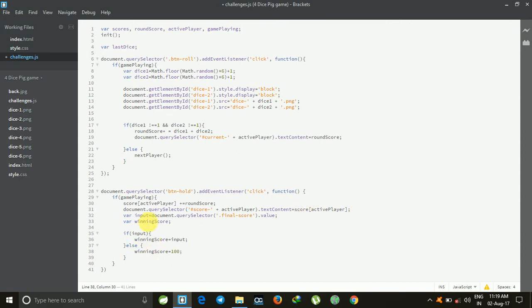Here, this if-else will work: if you want to give the maximum point equal to 50, then it will take 50 as max score. If player one reaches 50 points faster than player two, then player one will win; else player two will win. Or else, if you don't input any score, then it will default to 100 as max point.